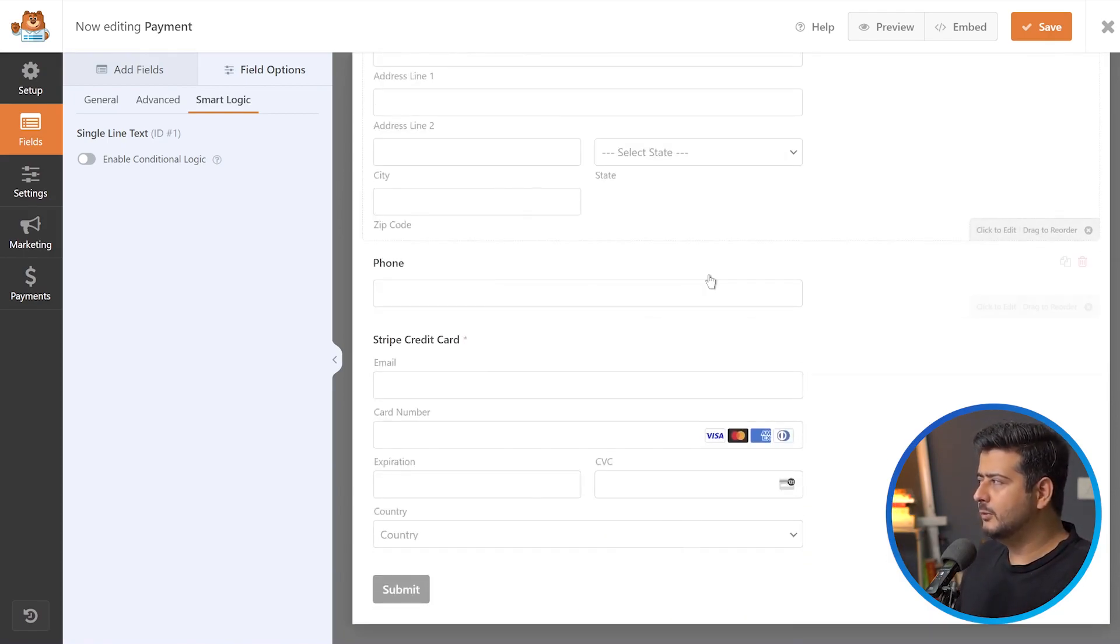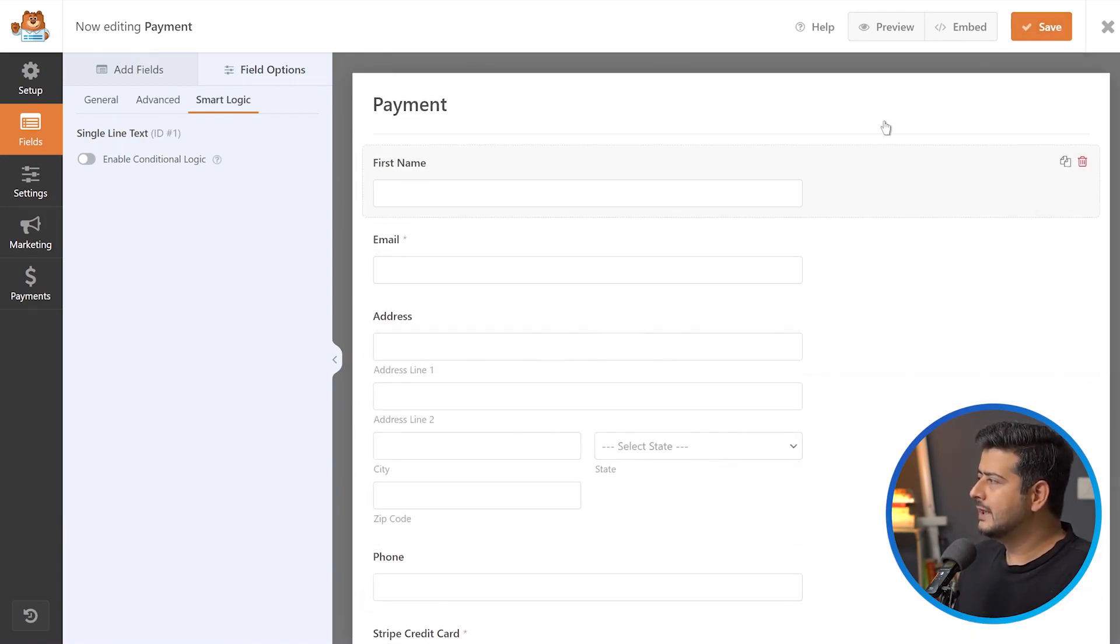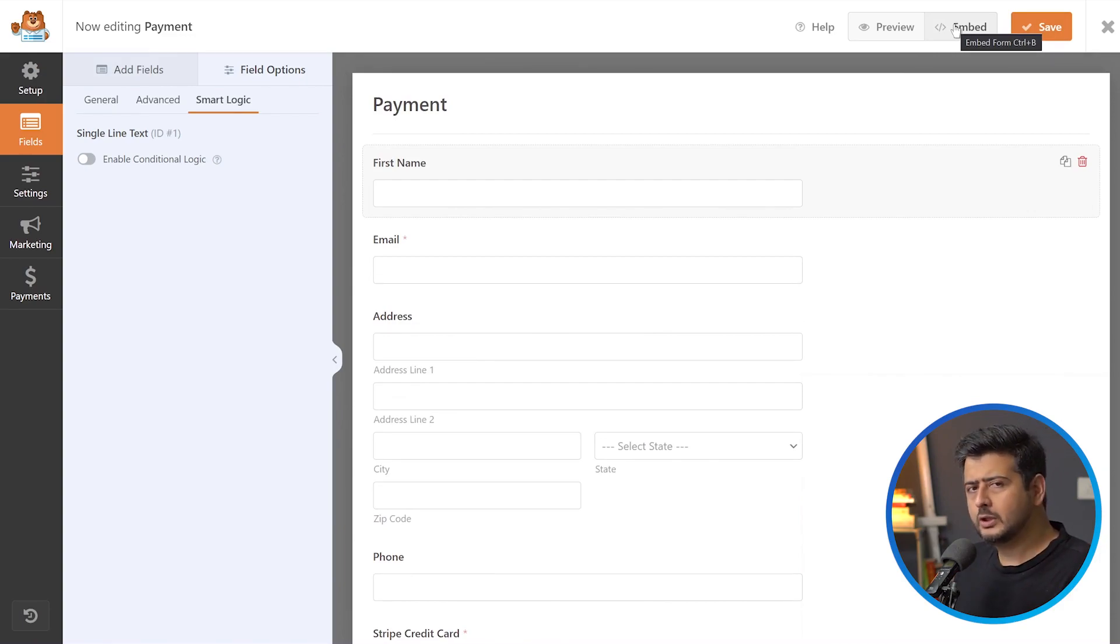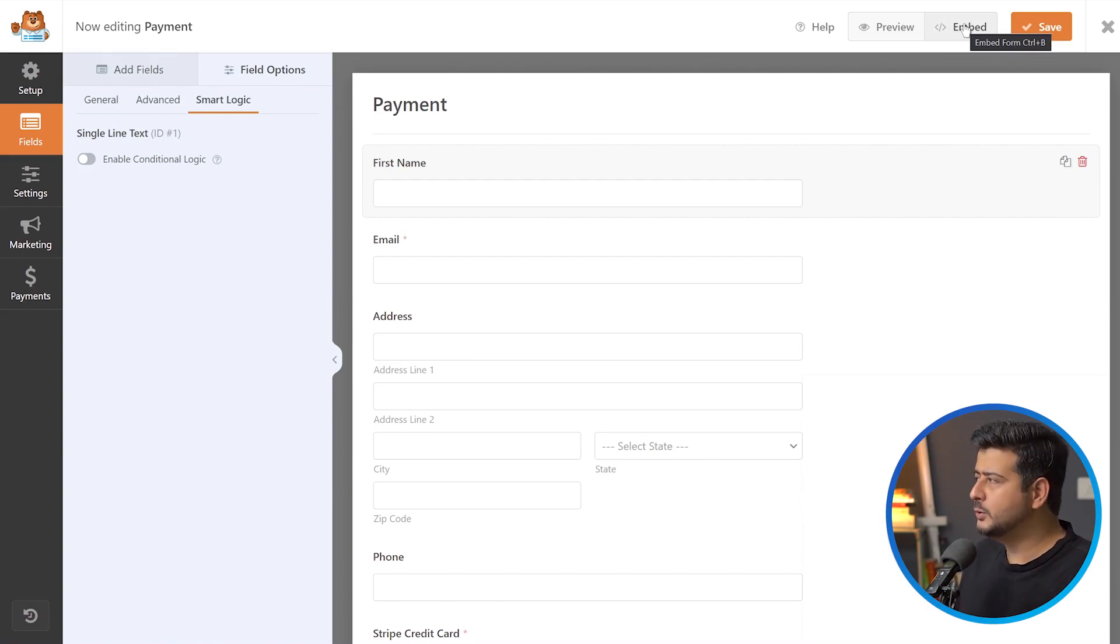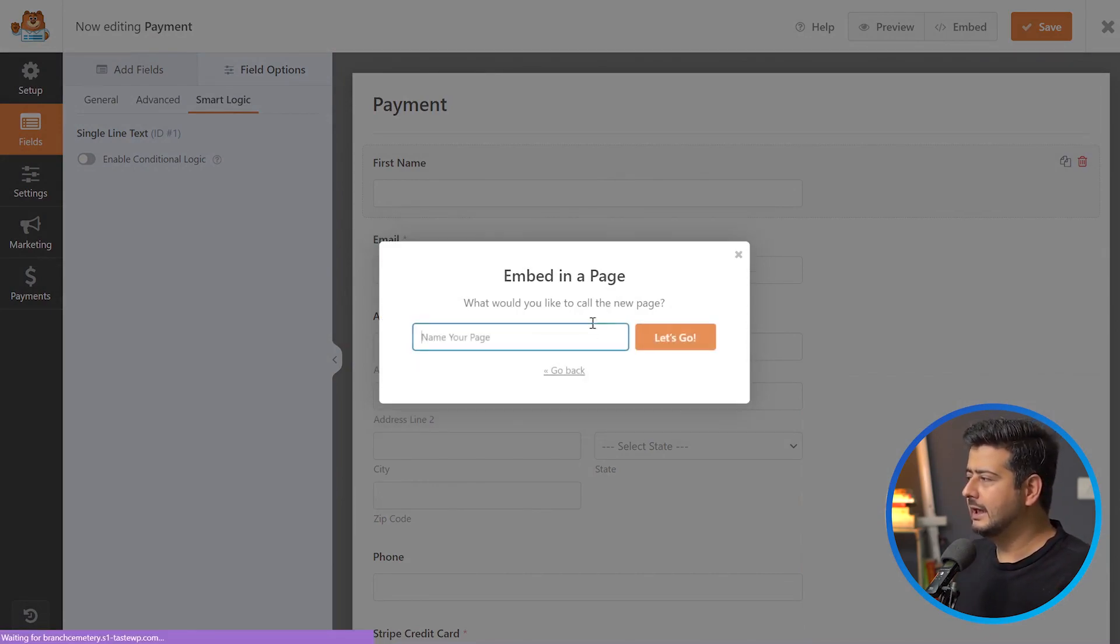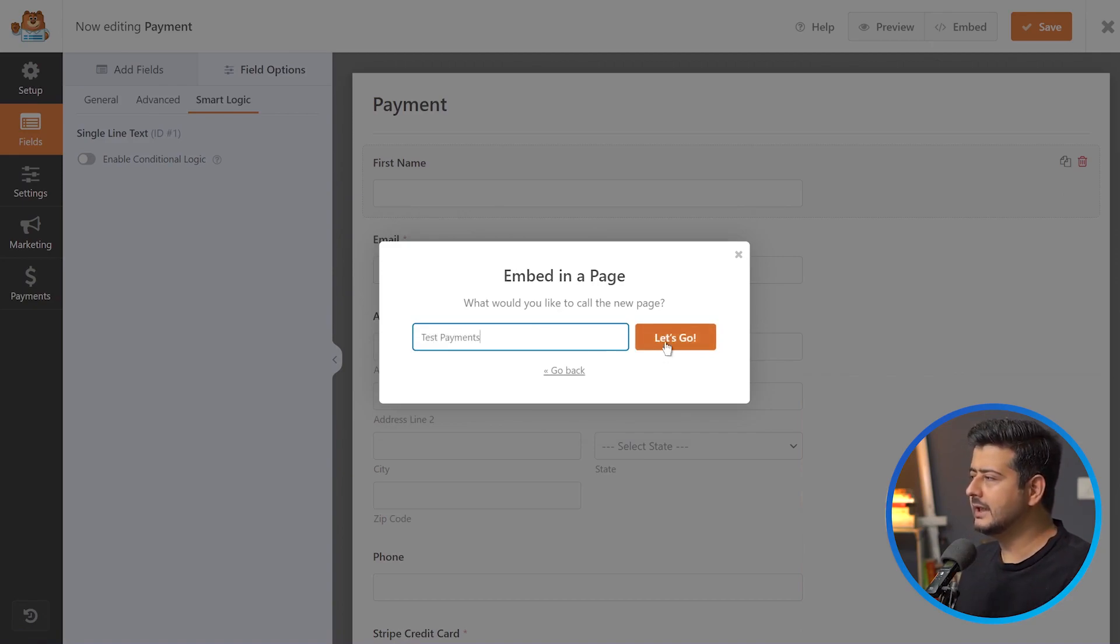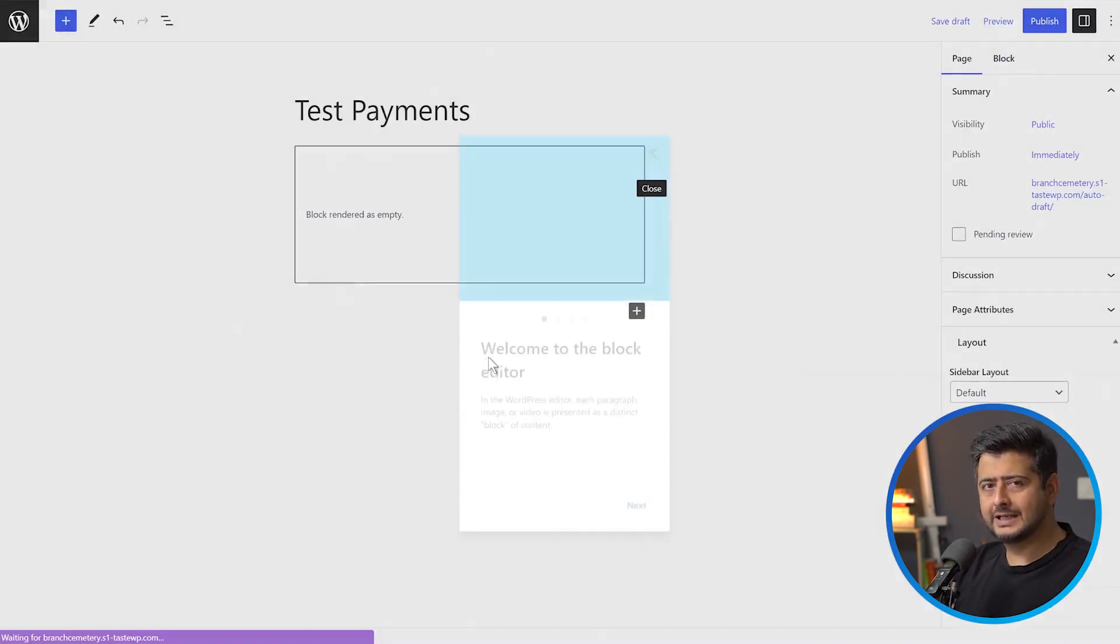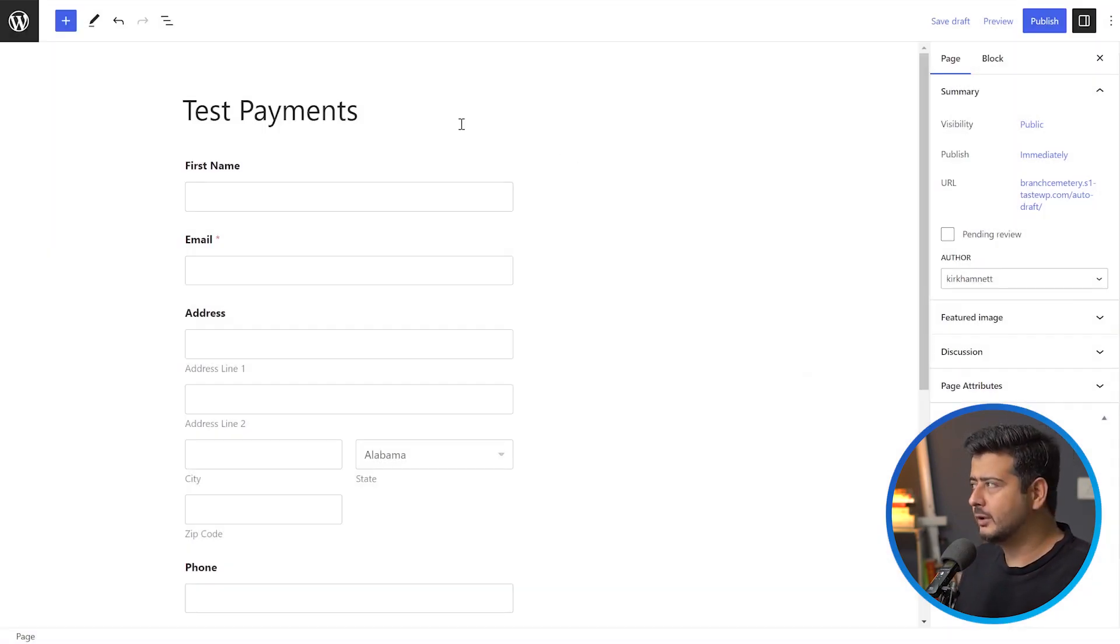Once you're happy with how the form looks, you have to embed it on a page. First let's save it. There are two ways to embed it on any page. You can go to embed here or create a new page. I'm going to use the embed option. When I click embed, there are two options: I can select an existing page or create a new page. For this example, I'll create a new page and call it test payments. This will create a new page and embed the form on the page as well.